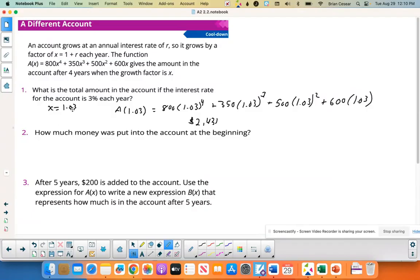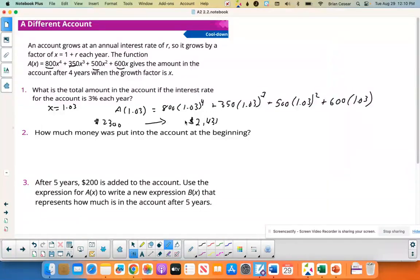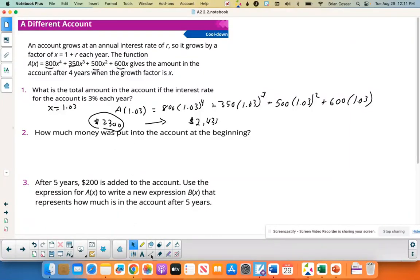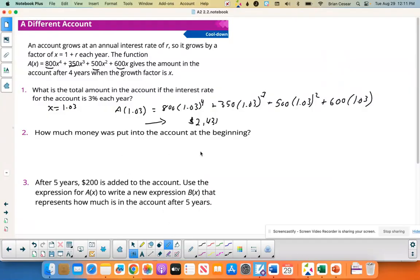Adding up the coefficients — 800 + 350 + 500 + 600 — they invested $2,250 total. Wait, let me recount: 800 + 350 + 500 + 600 = $2,250. It grew to $2,431, so that number is always bigger than what you put in. The amount put in at the very beginning is the coefficient on the highest power, which is $800.